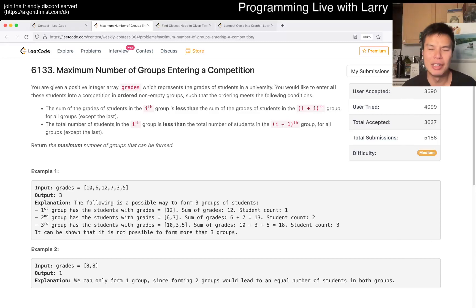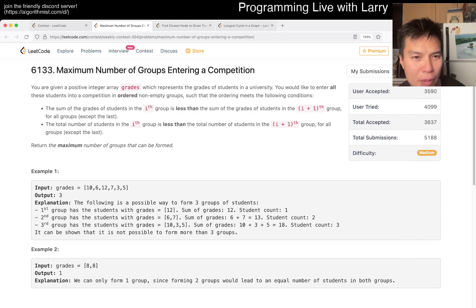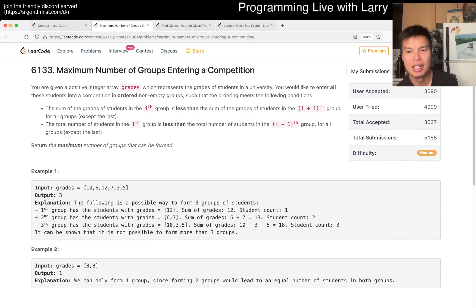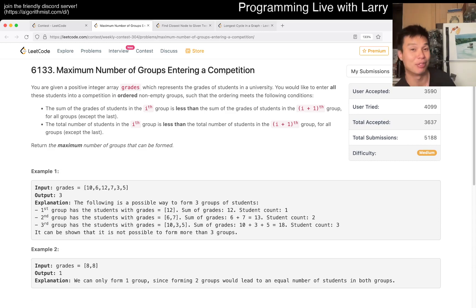Hey everybody, this is Larry. This is me doing Q2 of the Weekly Contest, maximum number of groups entering a competition. Hit the like button, hit the subscribe button, join me on Discord — it's free. Let me know what you think about this problem.